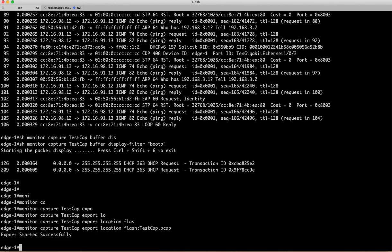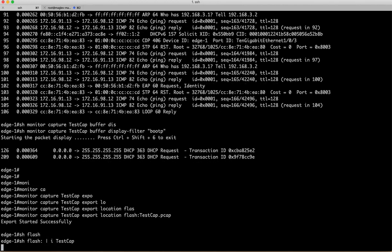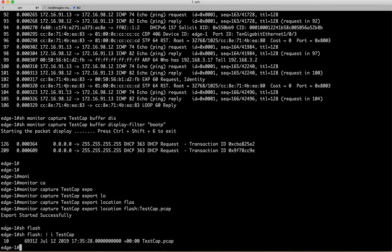Now if I do show flash testcap, you can see I have the testcap available and you can simply copy flash to your TFTP location wherever you want to do that.